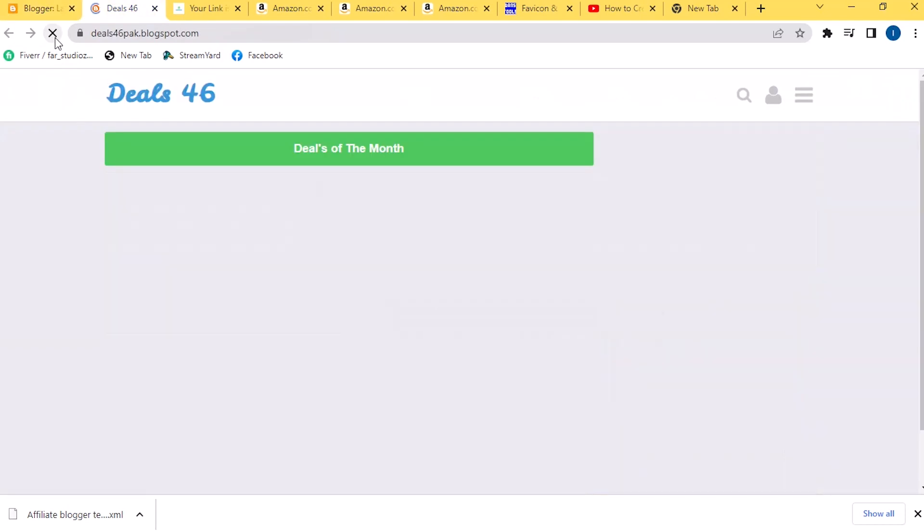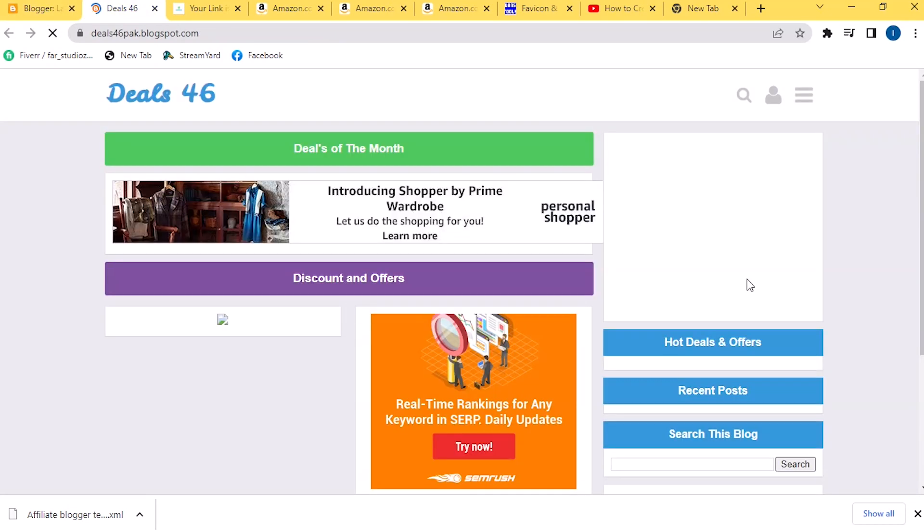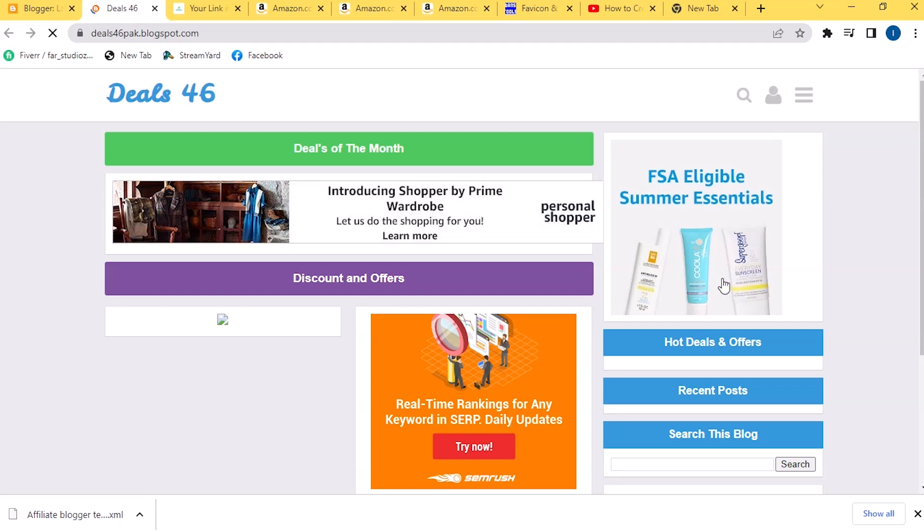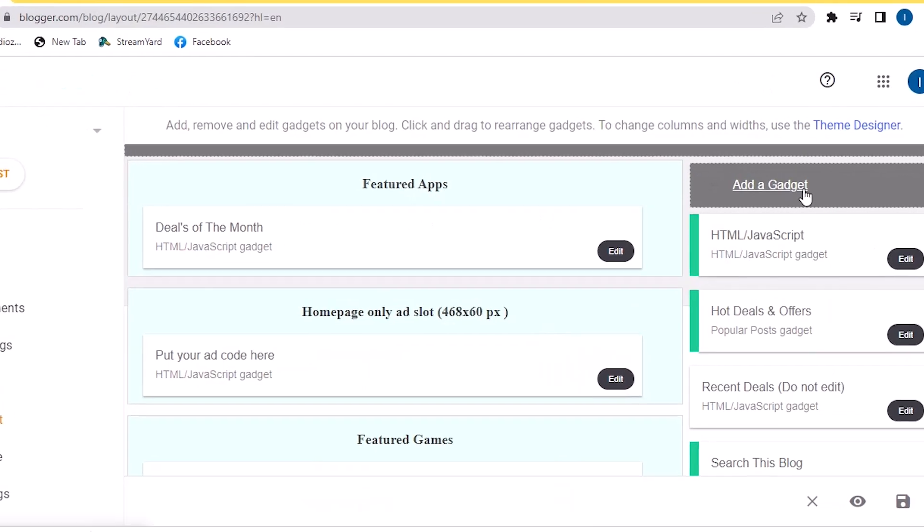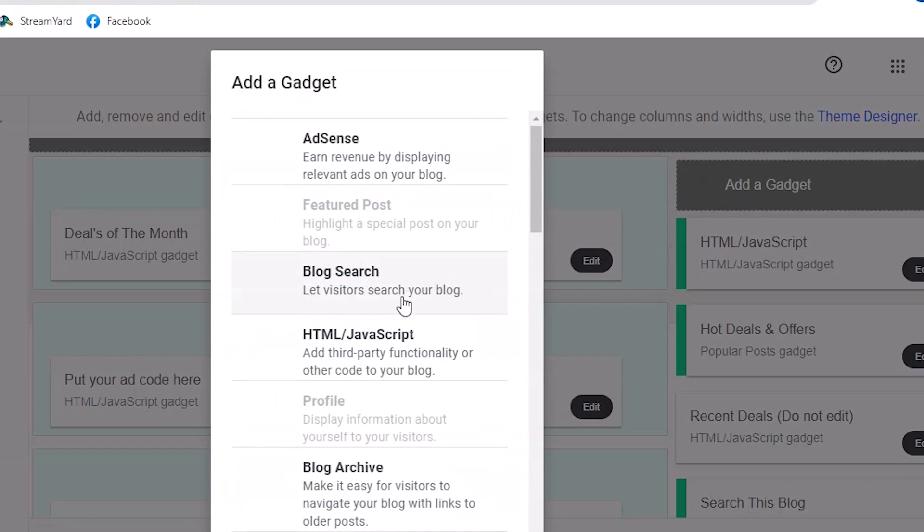Similarly, change all the banners here by pasting links at the places of banners. Now to add a widget or any other thing here, go in your Blogger and click on Add a Gadget here.